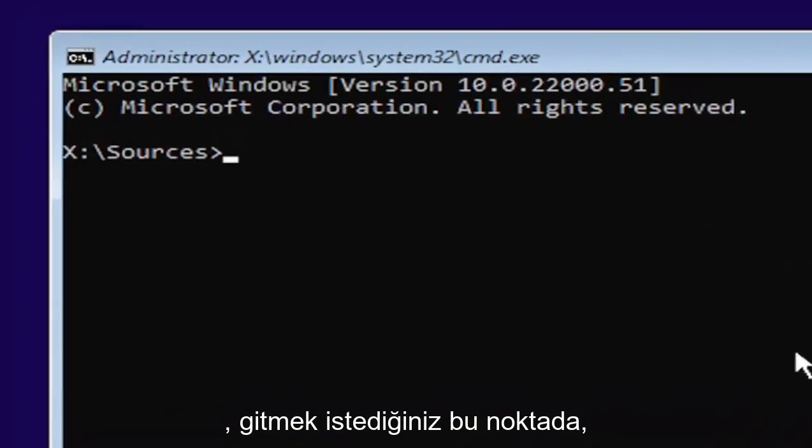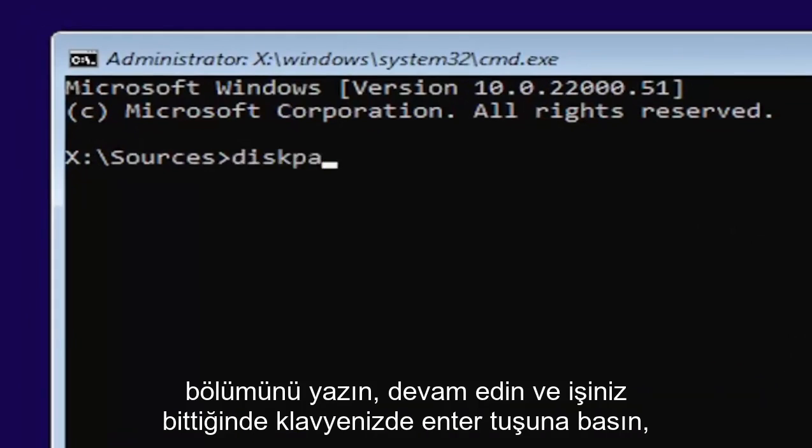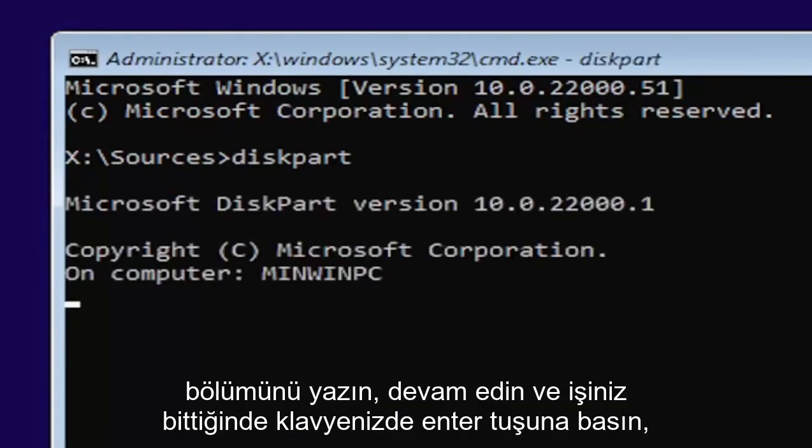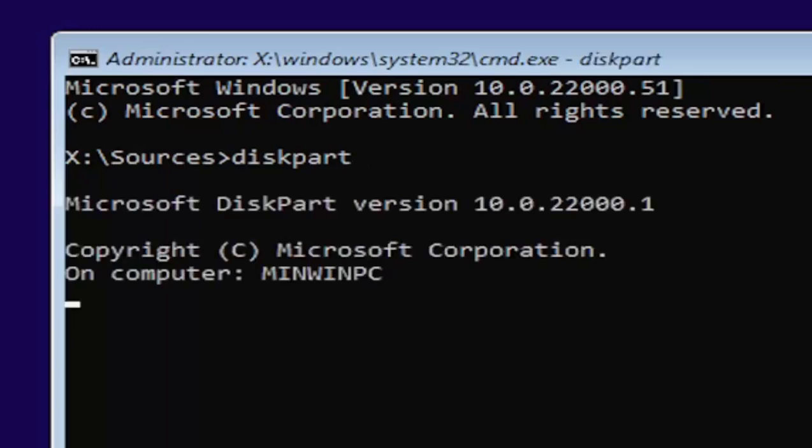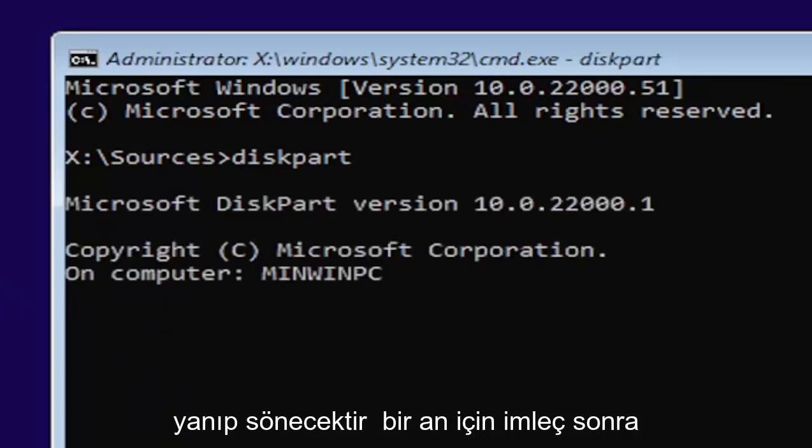At this point, you want to type in diskpart, all one word, D-I-S-K-P-A-R-T. Go ahead and hit enter on your keyboard. Once you're done that, just give it a second here. It will have a little blinking cursor for a moment.